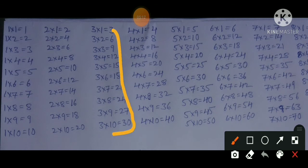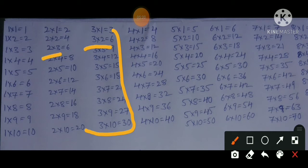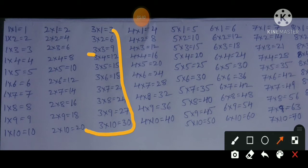In the 3 times table, if we know the 1 and 2 times tables, the first two lines are already covered: 3×1=3 and 3×2=6 are known. So we start learning from 3×3=9: 3×3=9, 3×4=12 and 4×3=12, 3×5=15 and 5×3=15.